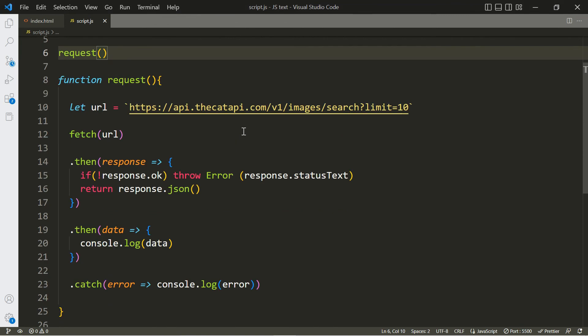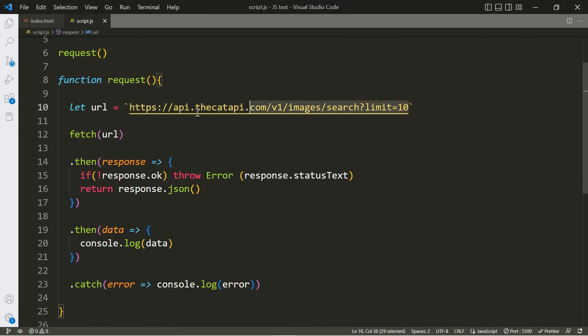This is how you make fetch requests using the JavaScript Fetch API. You can literally use this code over and over again — the only thing you have to change is the URL, because every API is a little bit different. That's going to be it for this video. Please make sure to hit the like button if you found this useful, and I'll see you in the next one. Thank you for watching.